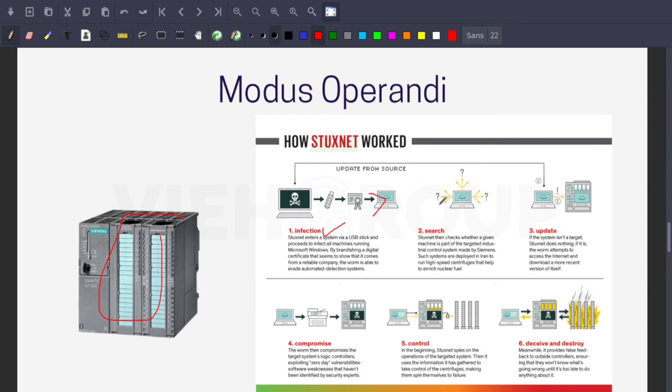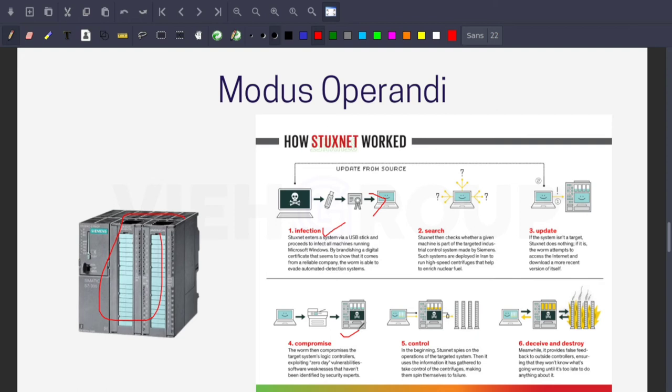Then the update procedure. If the system isn't targeted, Stuxnet does nothing. If it is, the worm attempts to access the internet and download a more recent version of itself. Step 4 is compromise - the worm compromises the target system's logic controller, exploiting zero-day software weaknesses that haven't been identified by security experts.